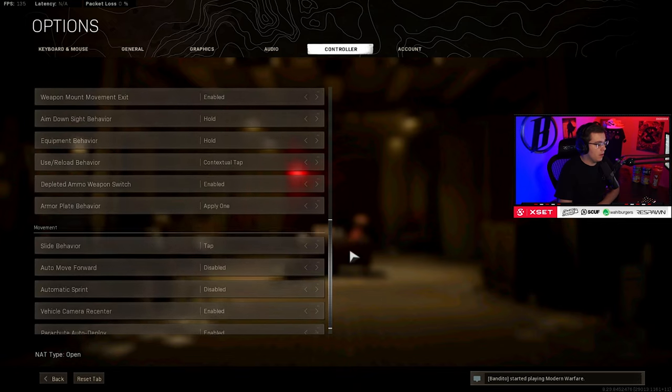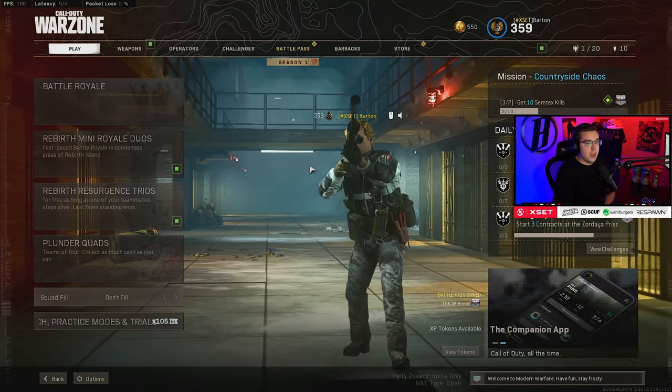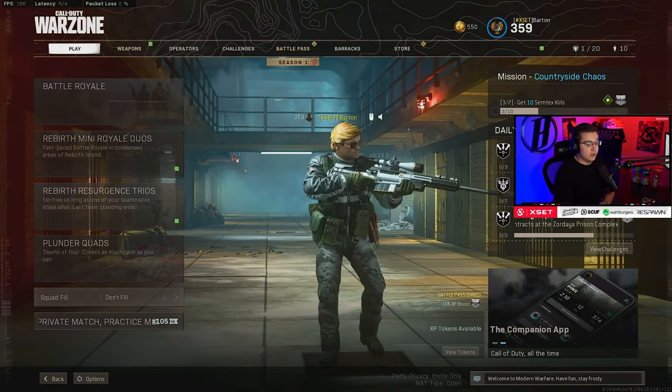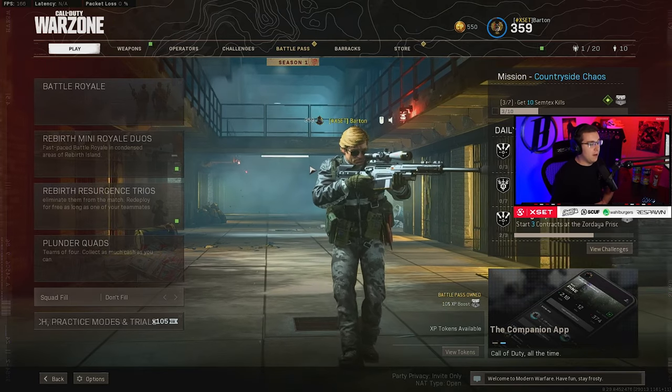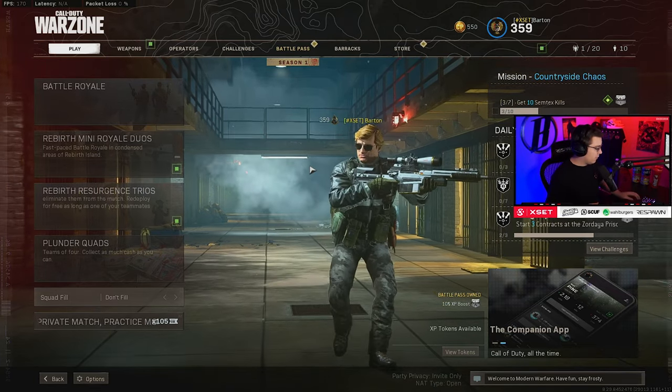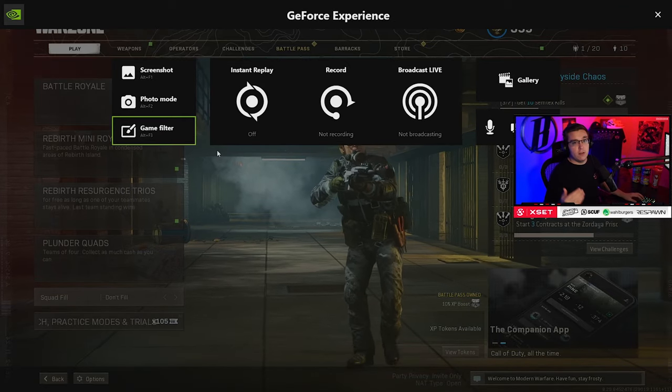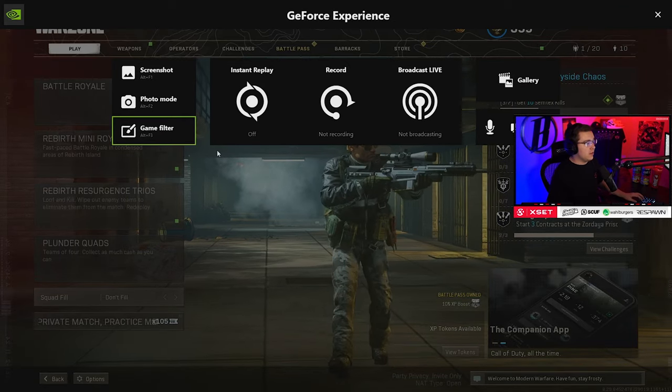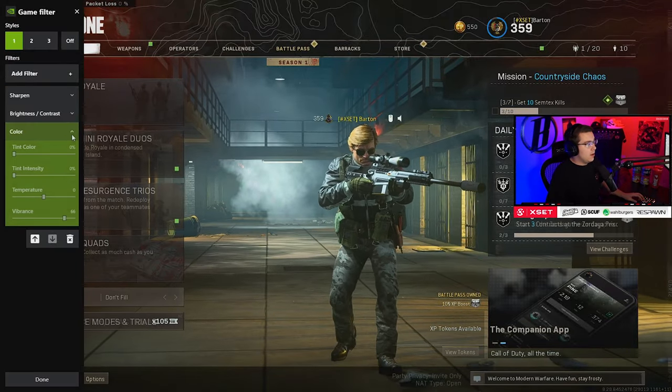Now the thing that changes this game - and I mean completely makes it a whole different game - is the video game filters. Just go download GeForce Experience, Alt+Z to open up the overlay, and then just add brightness, contrast, sharpen, and color.